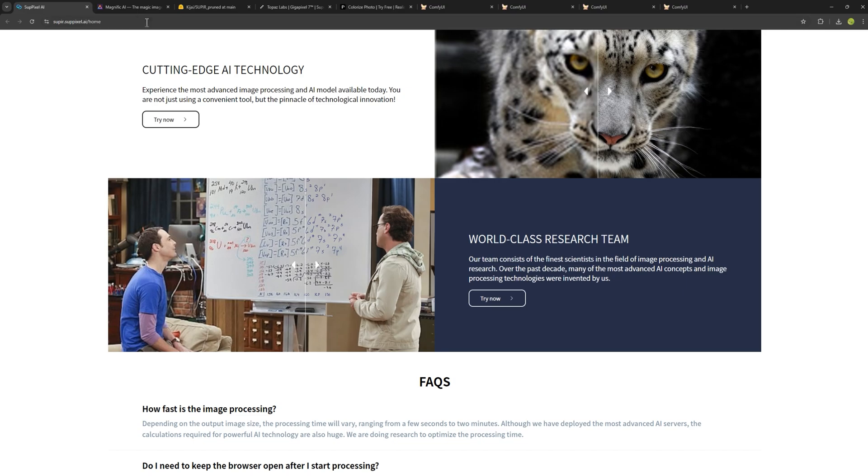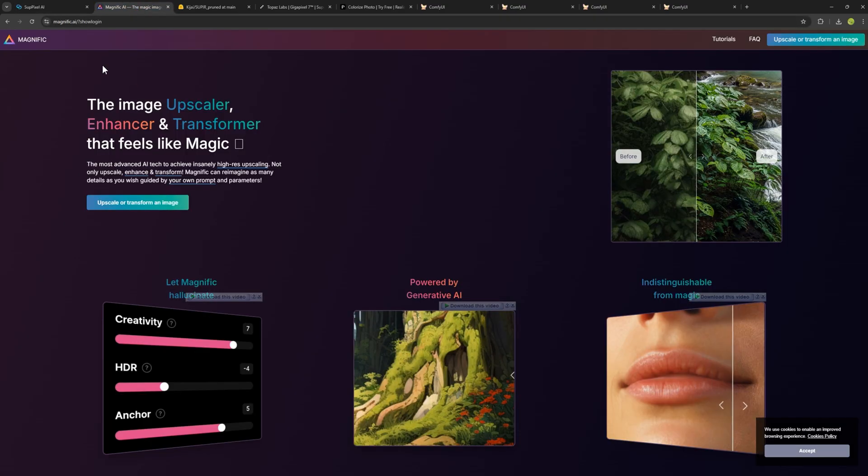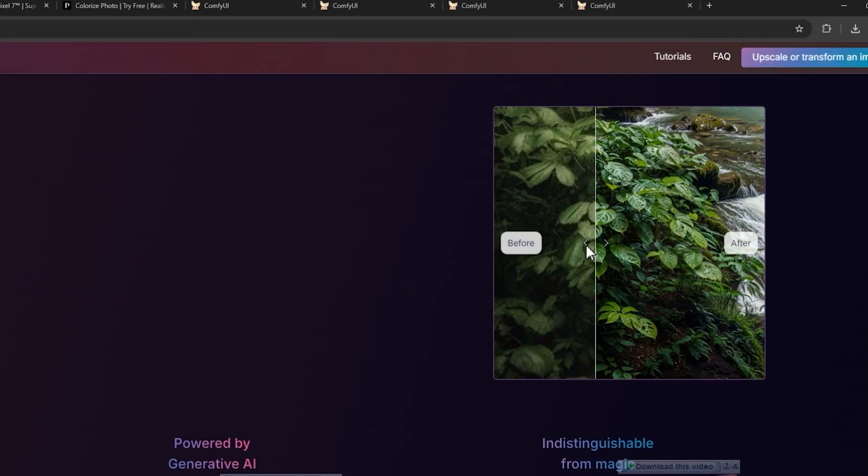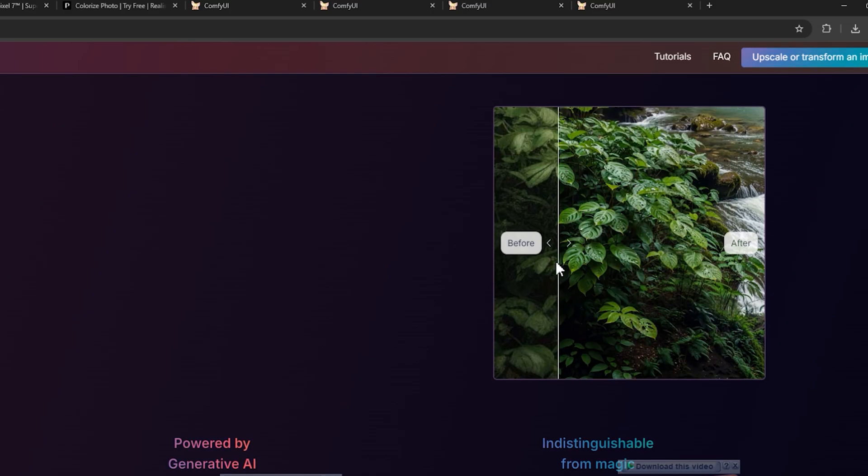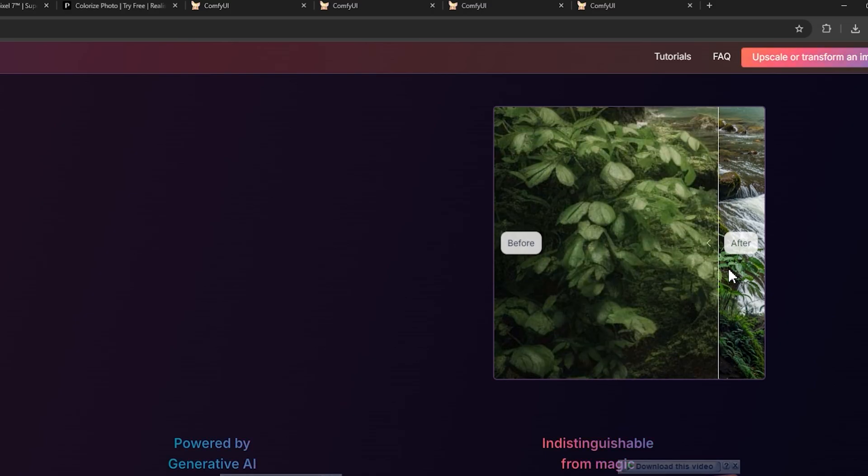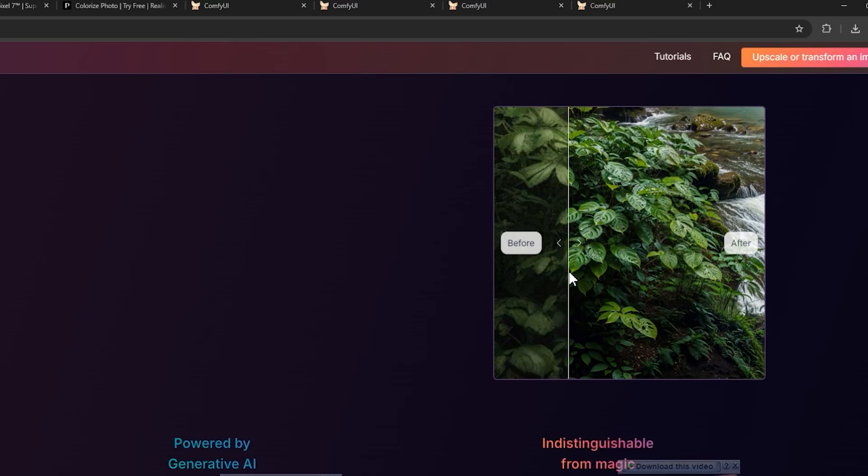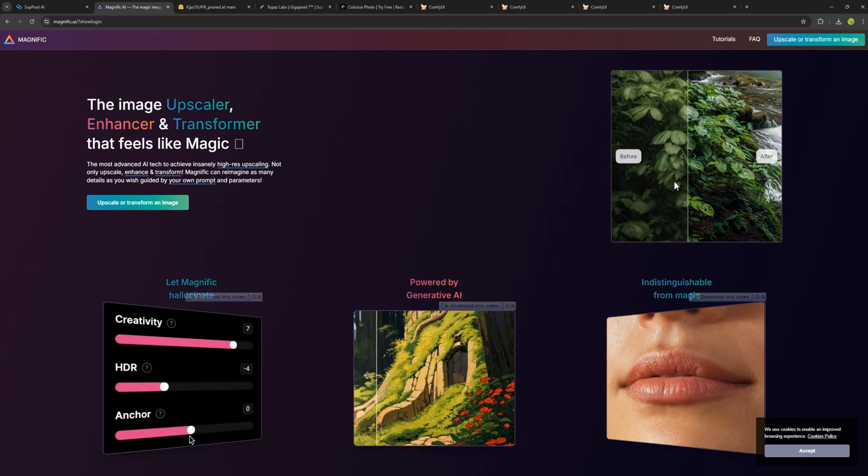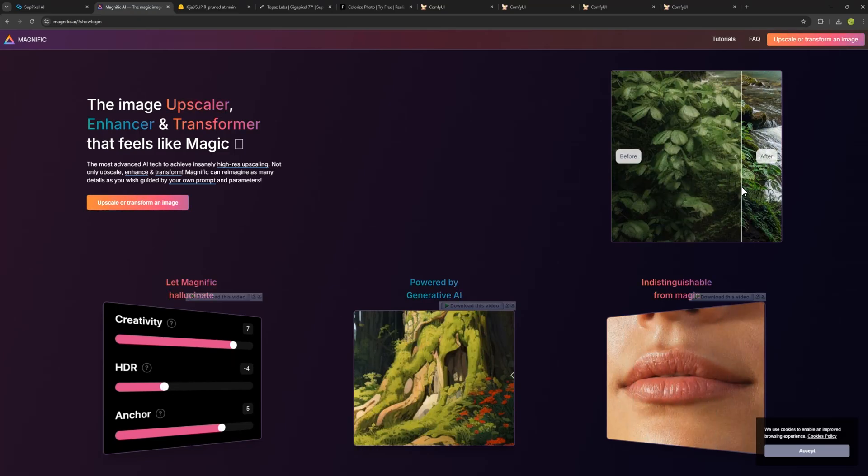There are many other AIs for upscaling photos like Magnific AI, which is a good AI, but if you pay close attention, while it gives good results, we lose the original image. And that means losing the authenticity, which is a downside and might be a reason we don't choose this AI.